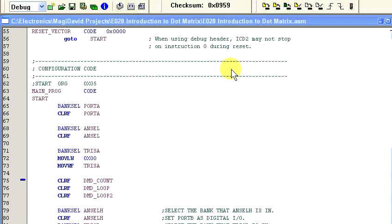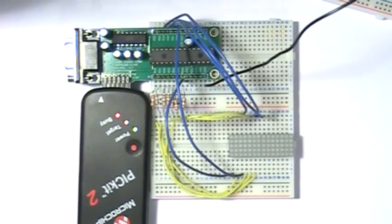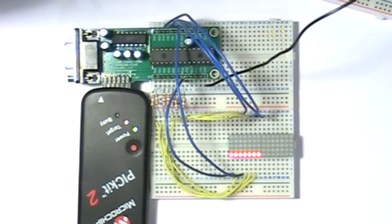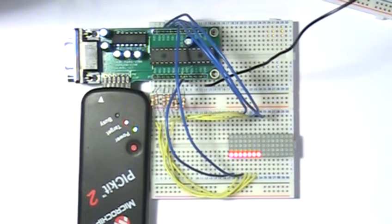Ok, let's compile and program the MCU. The bottom row on the dot matrix display should light up. And it does. Now that we know the display routine is working, let's go ahead and add in code to handle the other rows.